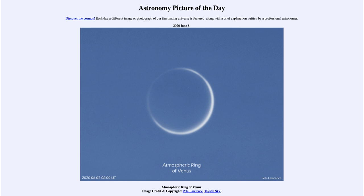But we also see some light making it through the atmosphere. Because Venus has an atmosphere, light will pass through that atmosphere and be bent, and it still makes Venus visible as a ring around the planet, even though none of the planet we're looking at is being directly illuminated by the sun.